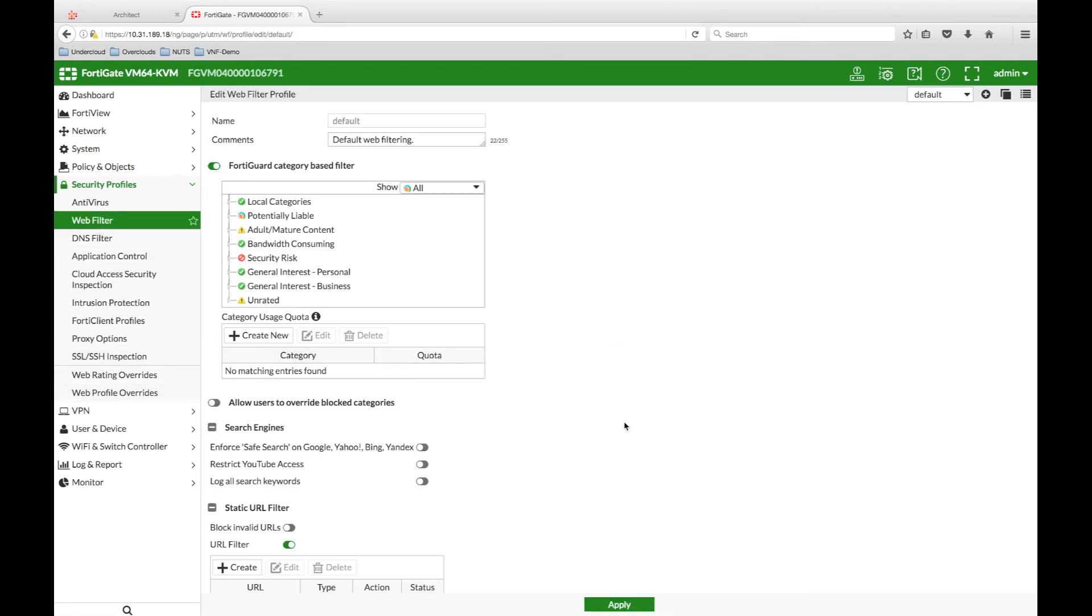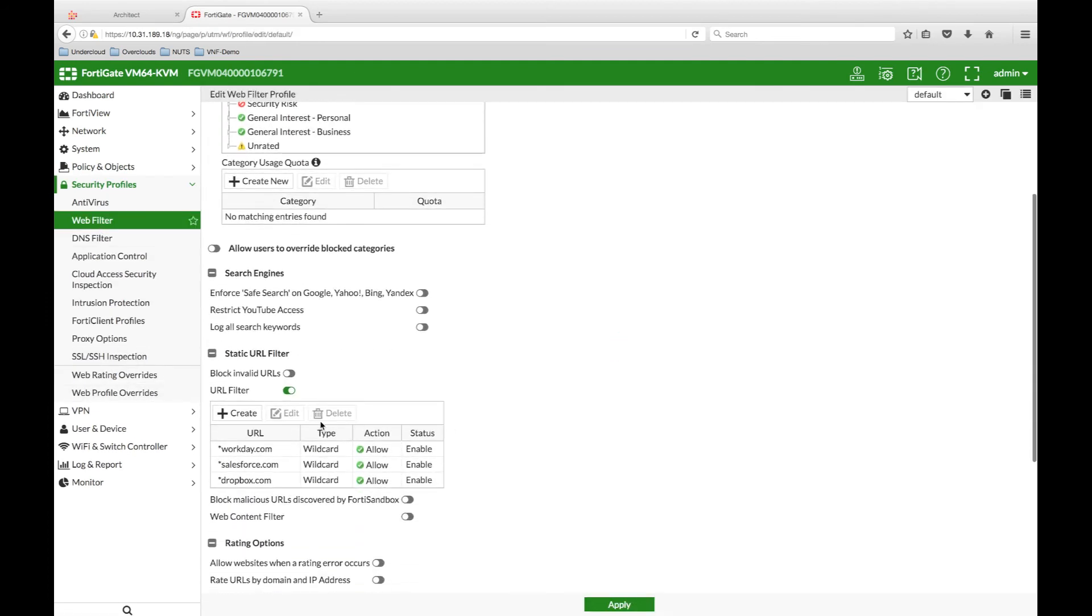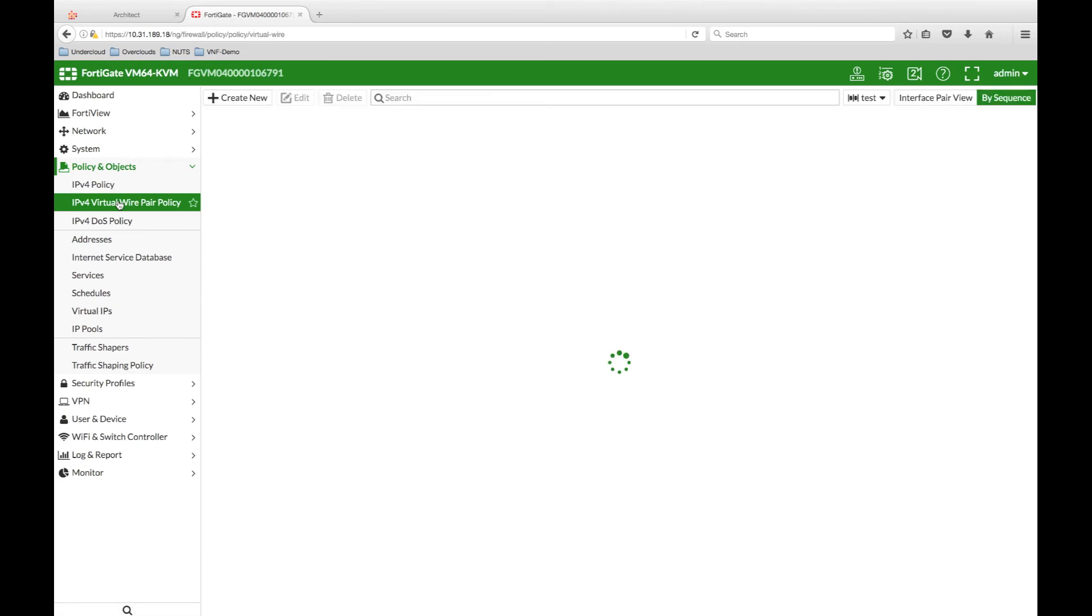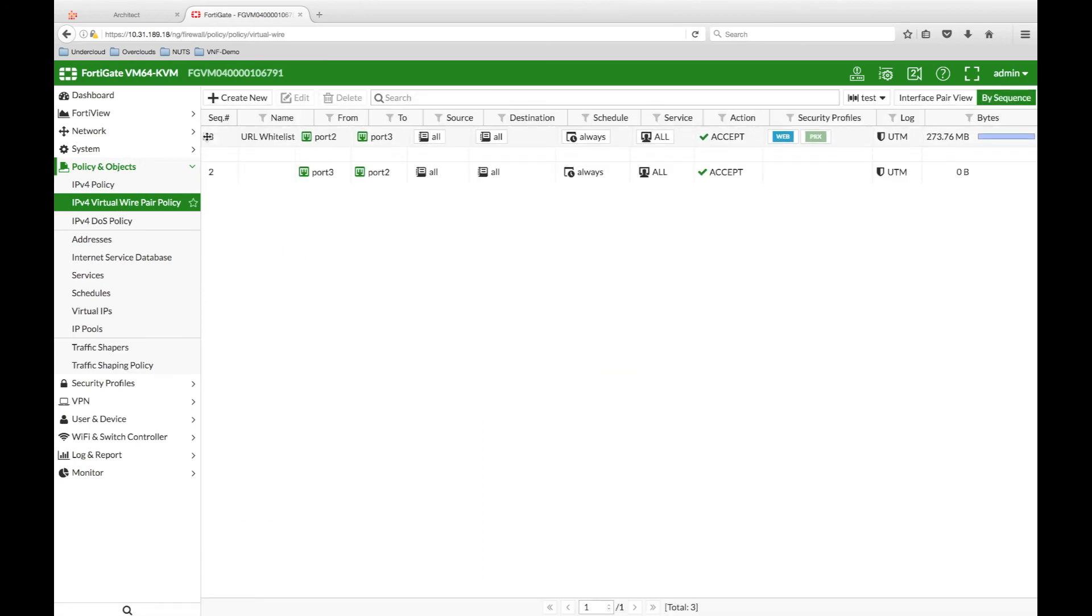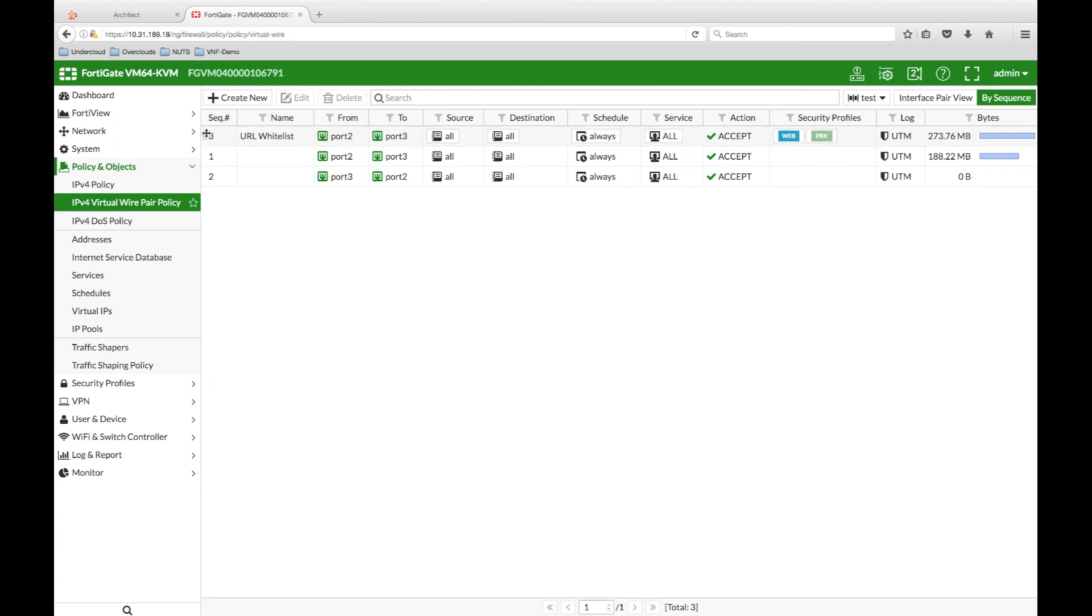If we look at the whitelist of the web filter, I am permitting any traffic to Workday, Salesforce and Dropbox. However, any other requests will be blocked by the firewall. We can enforce this policy simply by promoting it to the top of the list. Once this is updated on the firewall, we should expect to see some of the branch traffic being blocked.